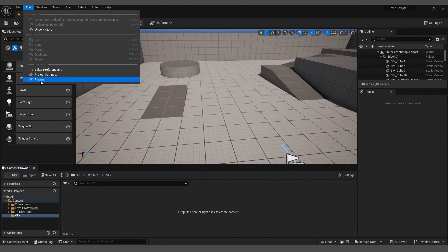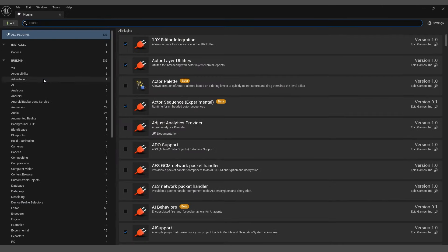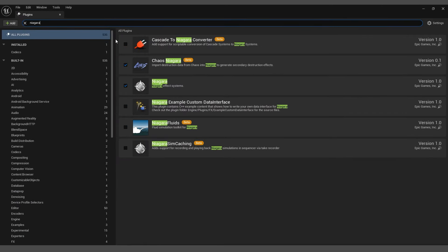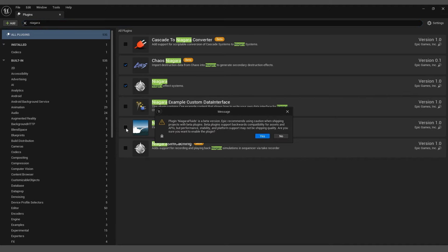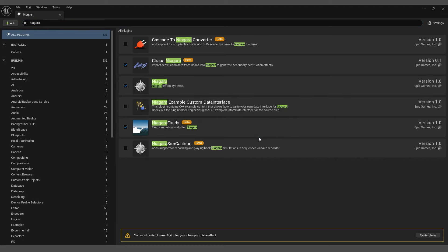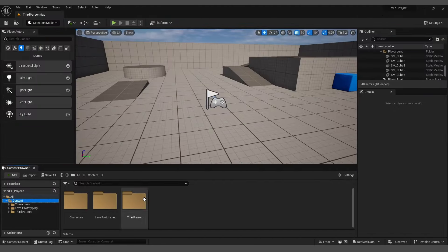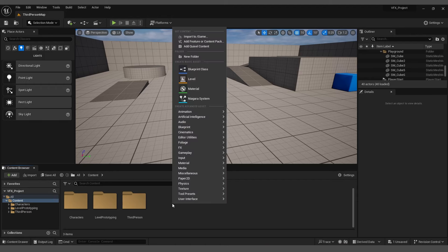Go to Edit, select Plugins, and search for Niagara. Enable this plugin, confirm by clicking Yes, and then restart the engine.